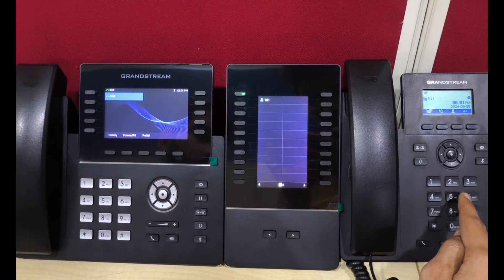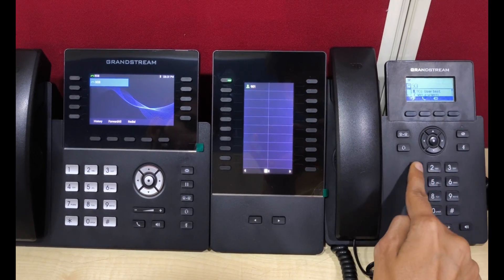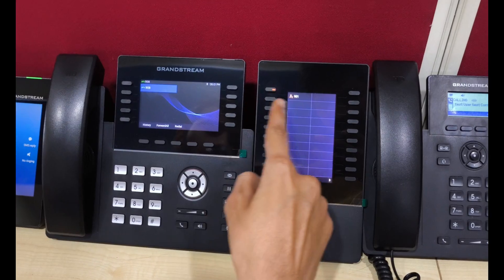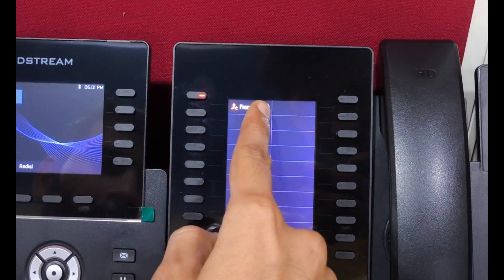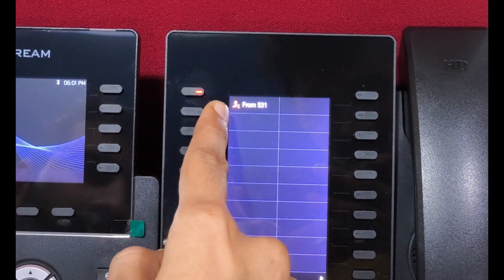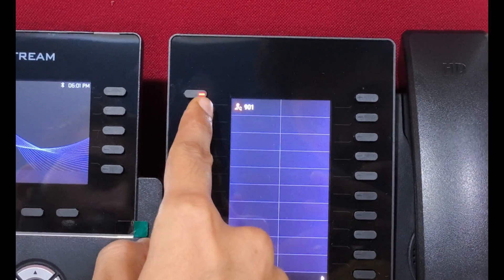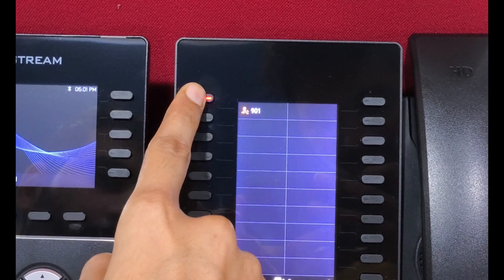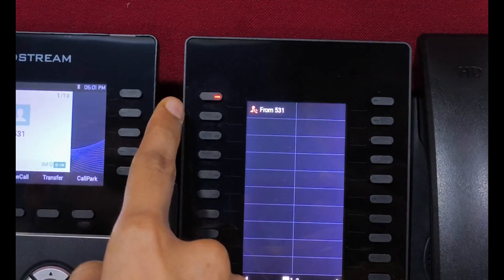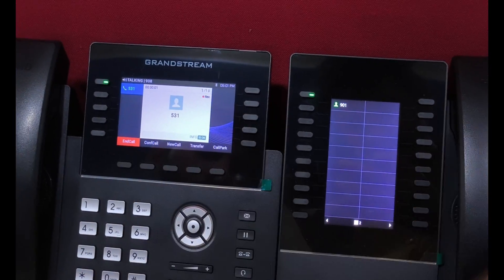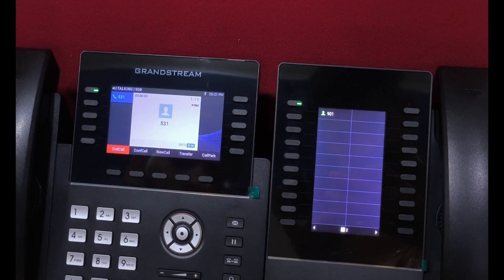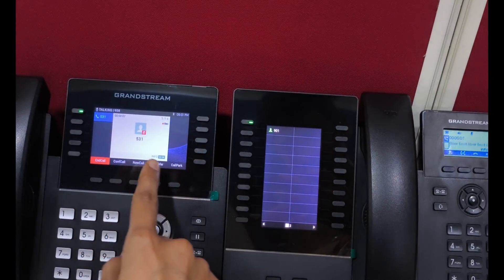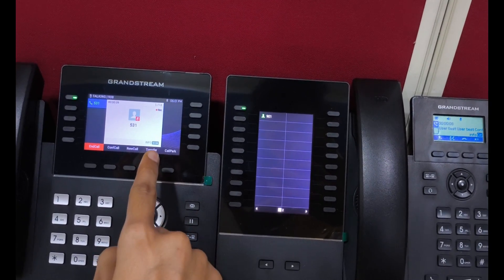First, I am making an incoming call on extension 901. You can see the indication on the BLF key — since it is blinking, that means it is ringing. If we press this key, we can pick up the call for the ringing extension. As you can see, we have answered the call for 901 from the 908 IP phone.